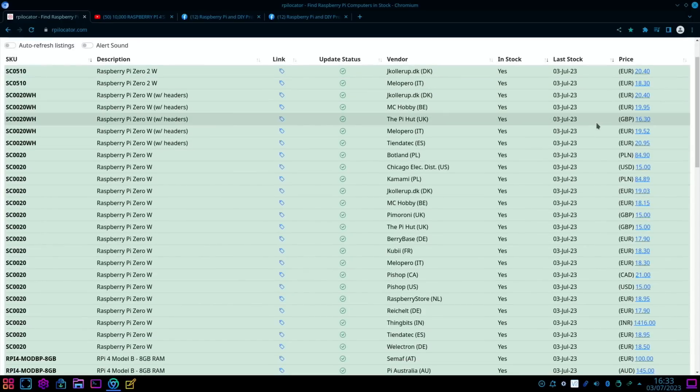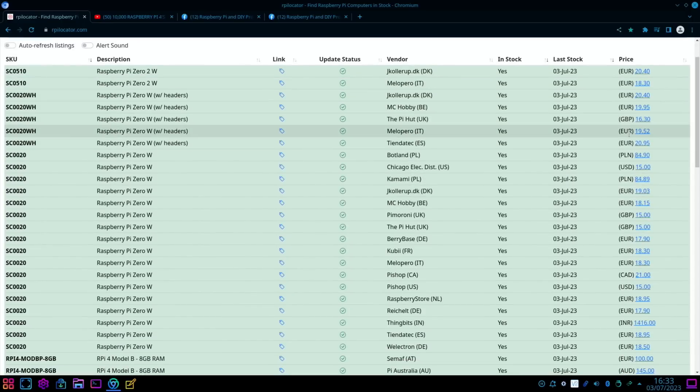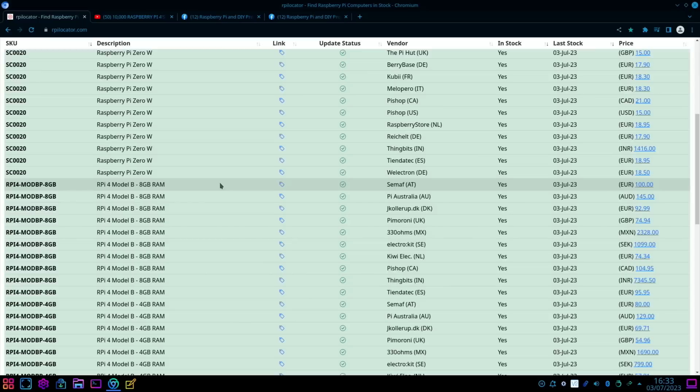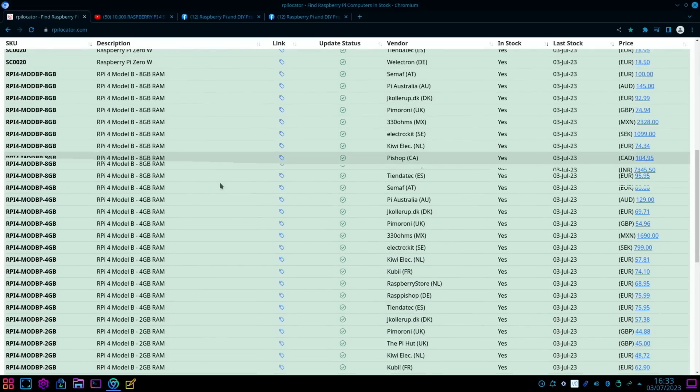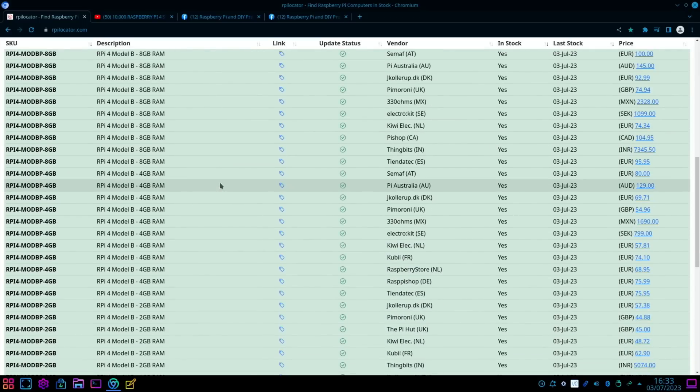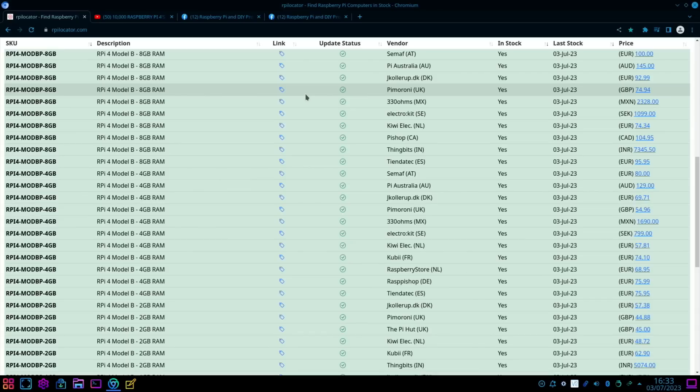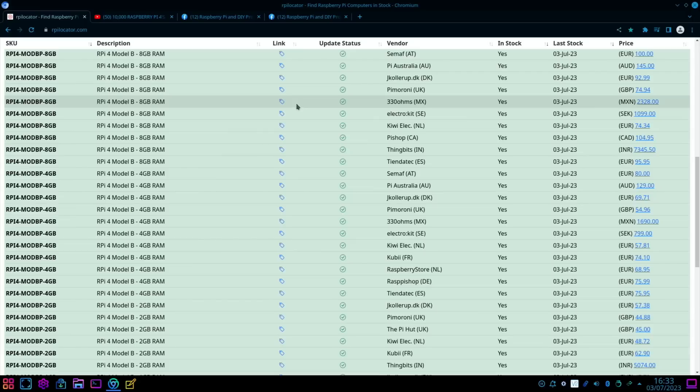But the one I'm more excited about is Raspberry Pi 4's, and you can see loads of places have got them. So Pimoroni have got the 8 gig Pi 4 for £74.94 in the UK, which is the price that it should be, which is great to see.